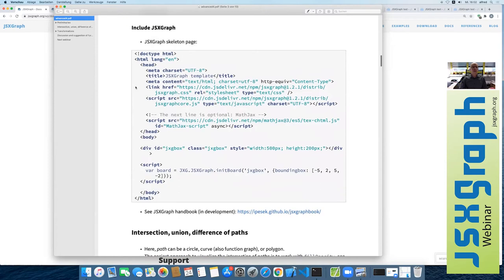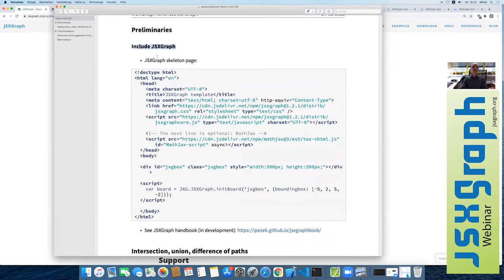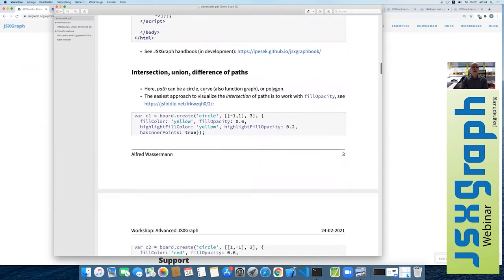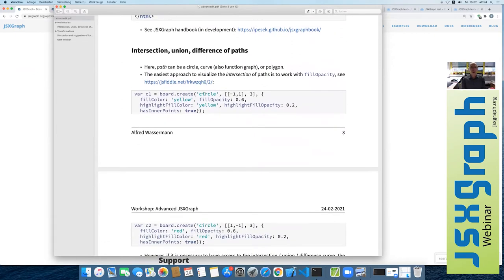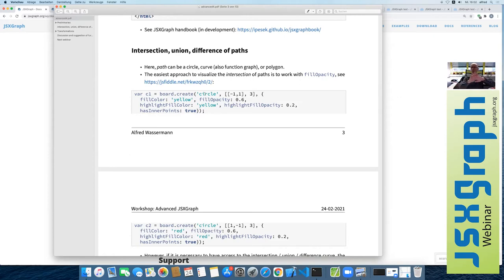As always, at the beginning of the script I include a skeleton page showing how to start programming JSXGraph. Now we start with intersection, union, and differences of paths. A path in the following can be a circle, a curve — which are also function graphs — and polygons in JSXGraph. Sometimes it will be necessary to visualize the overlapping regions of some curves or paths.